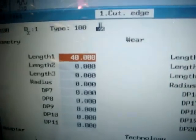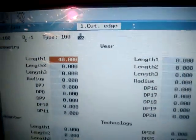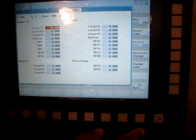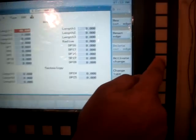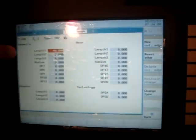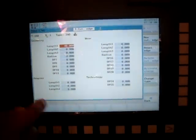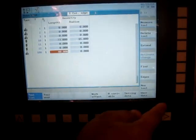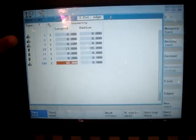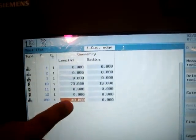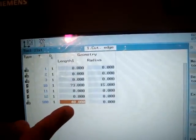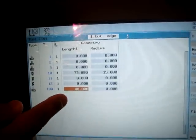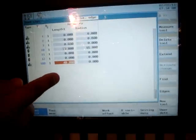That's how you enter all the data of the tool and once you're finished with it, you can select active change and that change will be effective. If you go back in our tool database, it shows tool number 100 has a length of 40. That's what we entered and that's how you enter all the tool offsets.